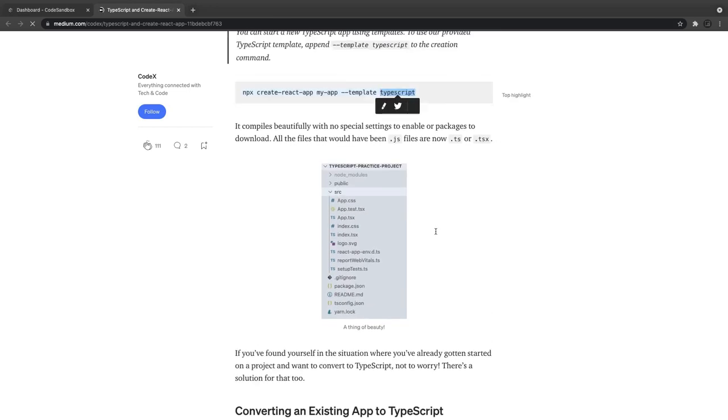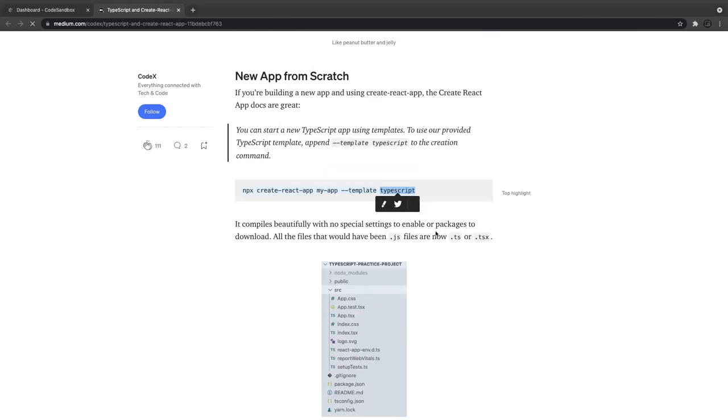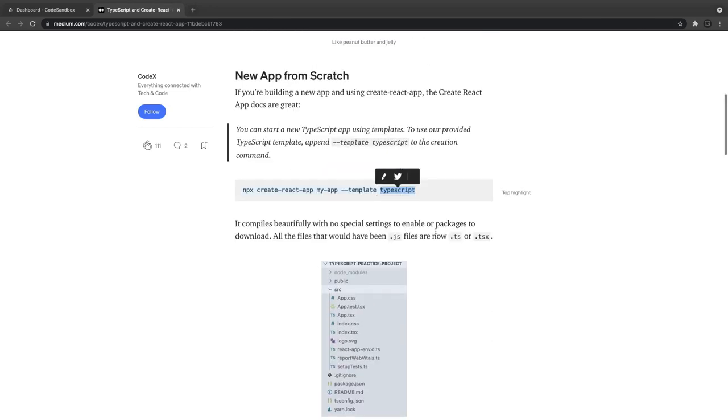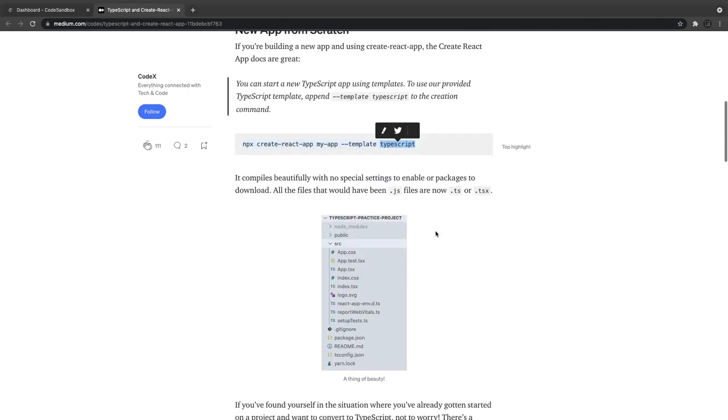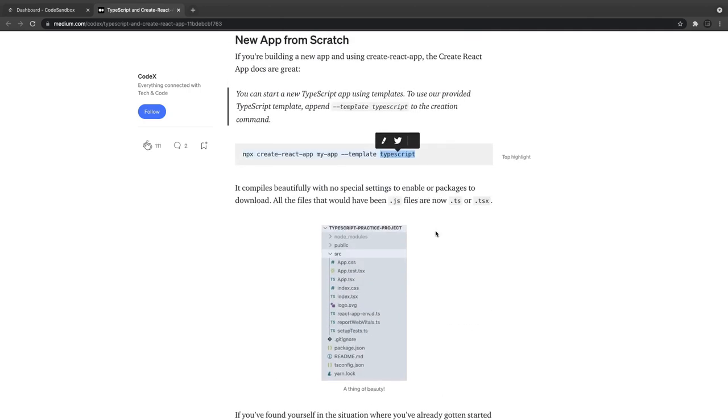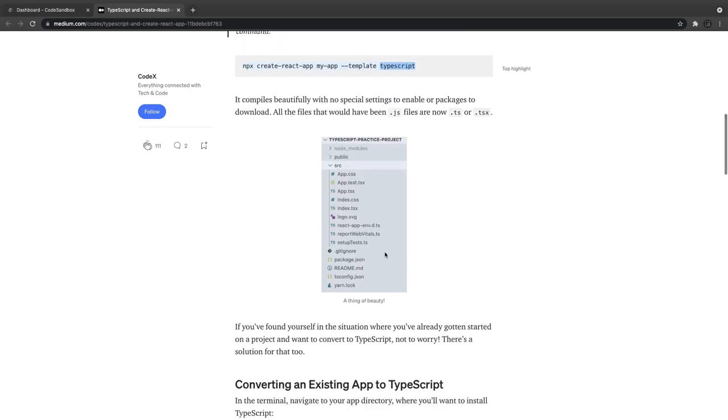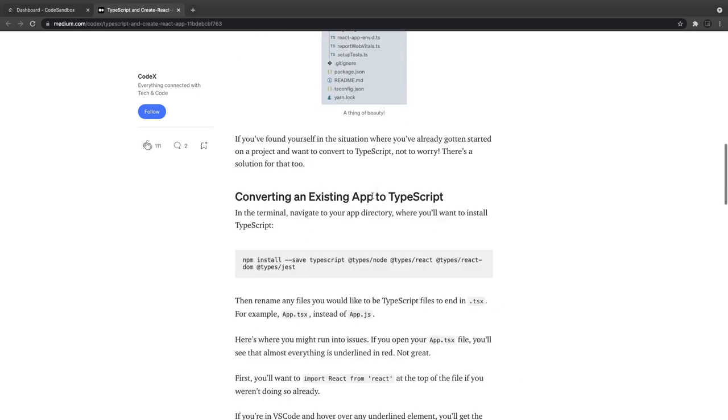This will give you the create-react-app with the TypeScript flavor, and all the files you see - this is the content you're going to get and all the files will be TSX. This is the default syntax.